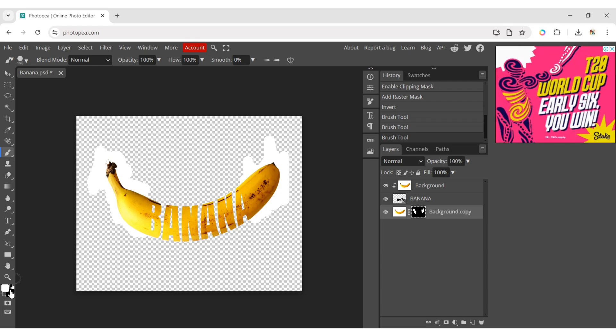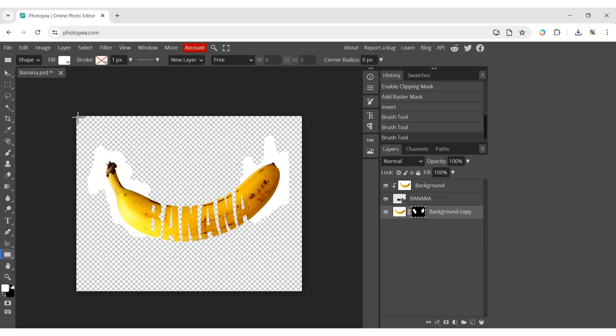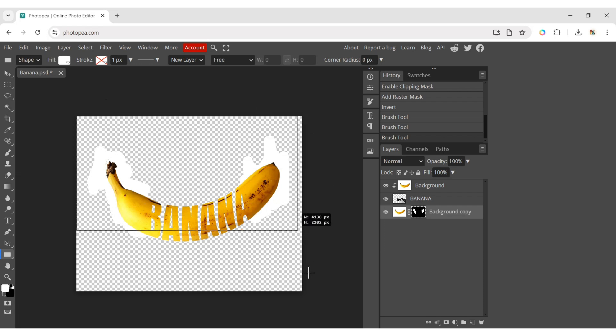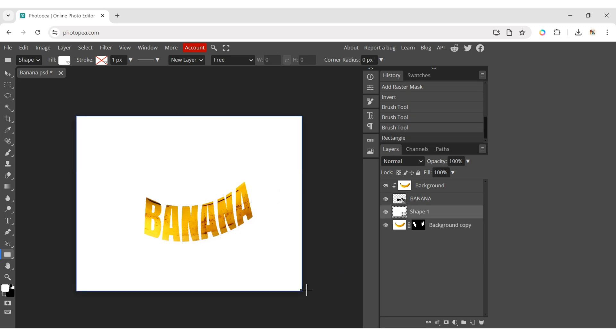After this, click on the Rectangle tool and create a rectangle background. Make sure the rectangle background color is white.